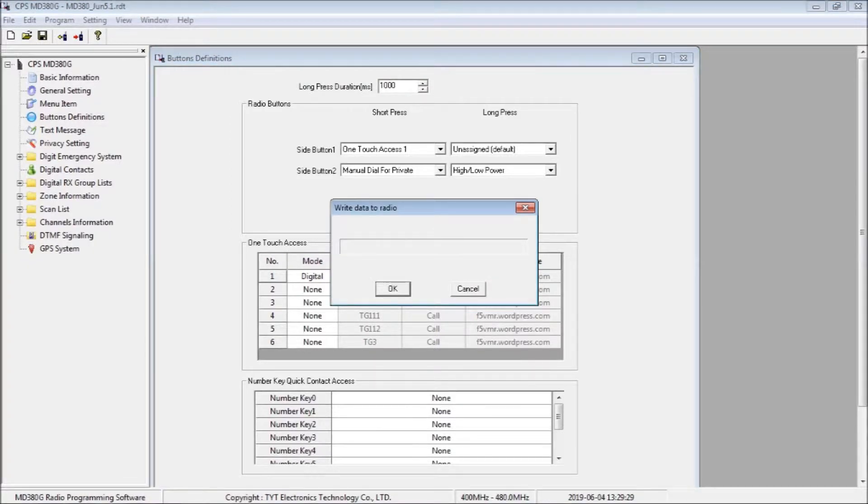That done, we can now write the code plug to the radio. We will naturally be prompted to save the code plug to the computer.